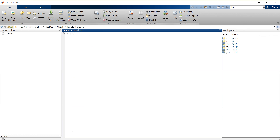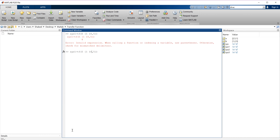Let's take an example of a system. Suppose the system is defined with numerator [5] and denominator [1, 25, 10, 5]. This is our transfer function. Now what is the step response of this system? To get the step response, just type 'step' followed by the name of the transfer function — SYS1 — and hit enter. This will give us the step response of this system.